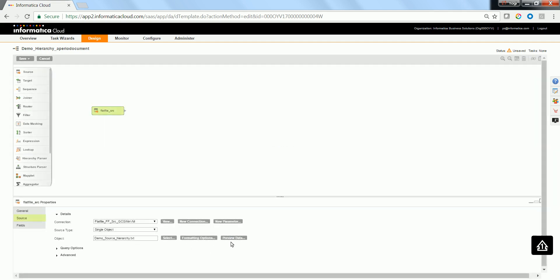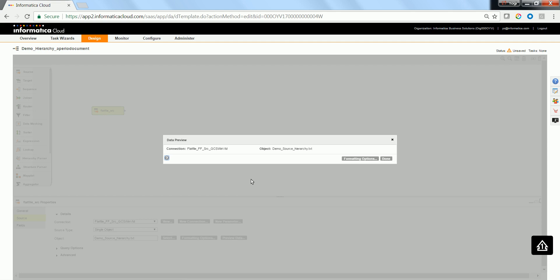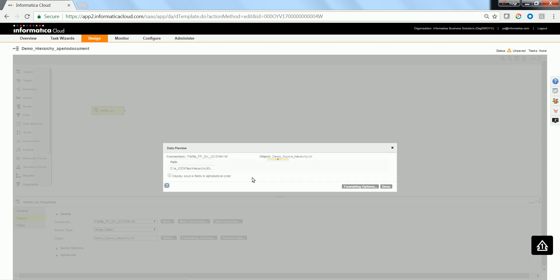Let me do a data preview in order to show how the file path looks like. This is how you configure a file path here.